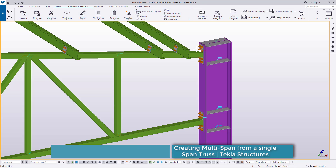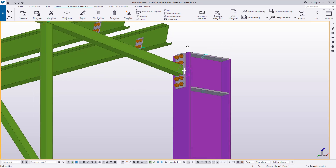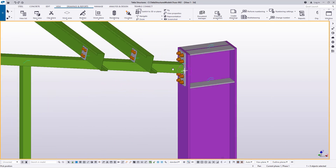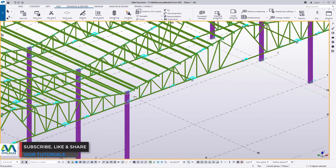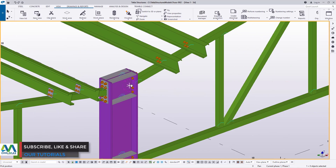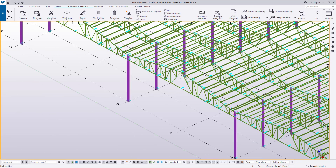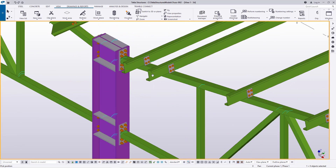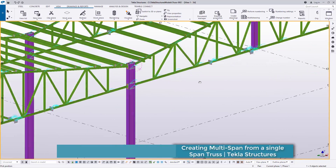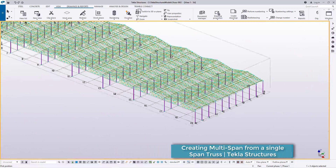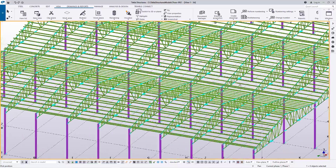Let's go one by one and check how our connections have been duplicated. The truss-to-column connection is perfect and identical to the first one. Checking the next connection — nothing has been distorted by the copy command. Everything is correct. This is how you can create a multi-span in just a click, and we have a big structure here.